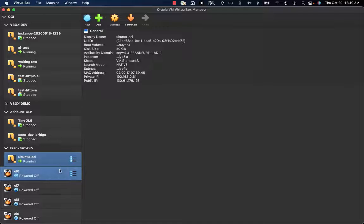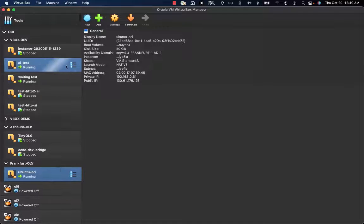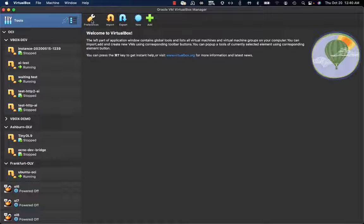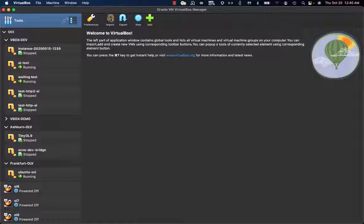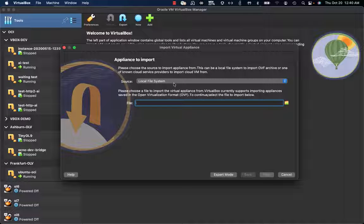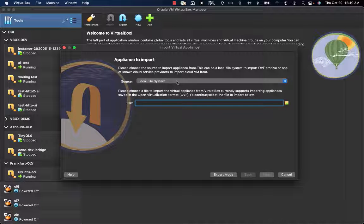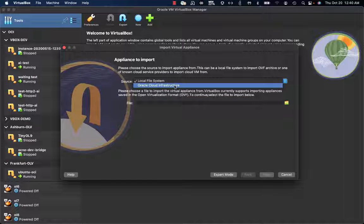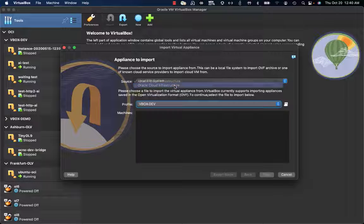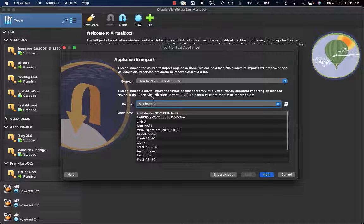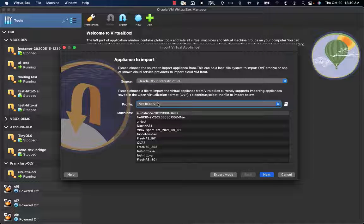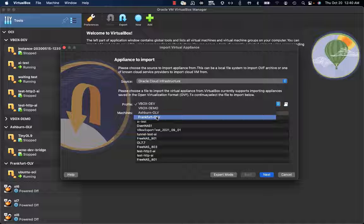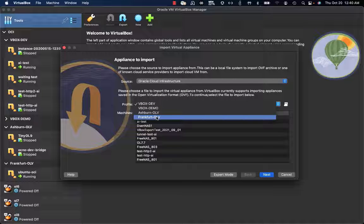First of all, we need to go to the welcome section and click on import. The second step is to select Oracle Cloud Infrastructure as the source, then supply the proper profile, which is Frankfurt OLV, where my OCI instance resides.